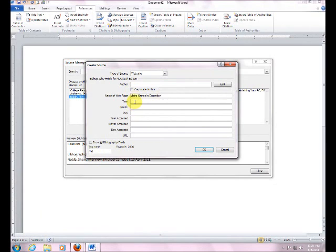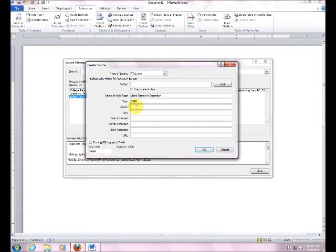And the year, 1998. That's what we got down at the bottom of the page there. It didn't mention a month or a day, so we're going to just skip that part.